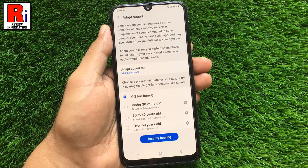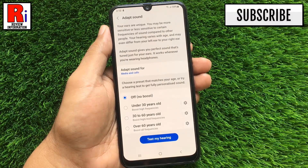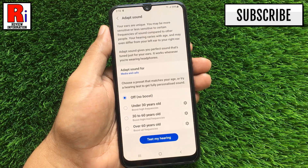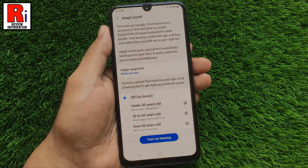The Adapt Sound feature allows you to set your age group, and the phone will set the best sound frequency for you. This feature is available for both calls and media.